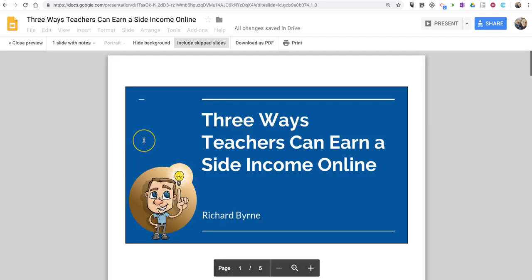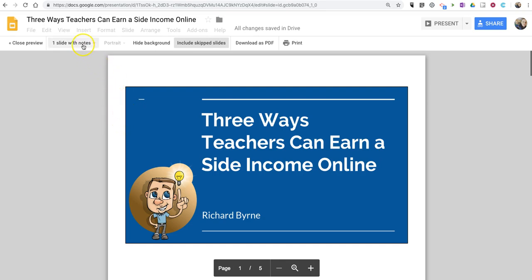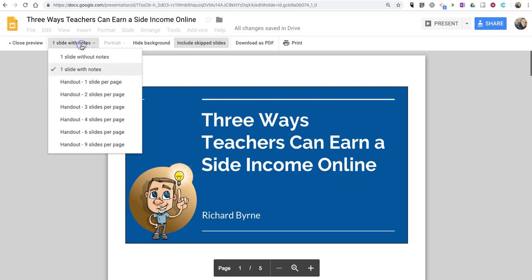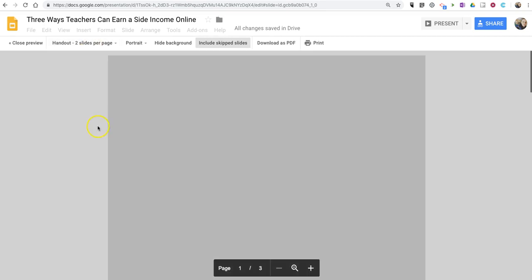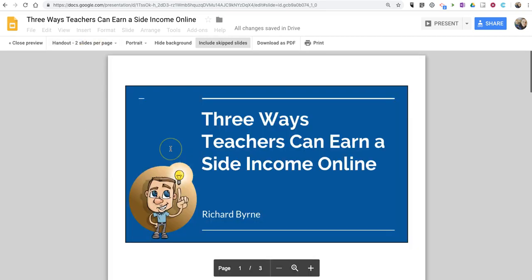This will, by default, load your slides on a one-slide-per-page format. But in the upper left corner, you'll see there are options for doing two slides per page, which will display like this.